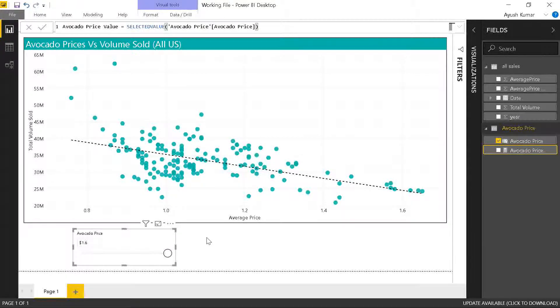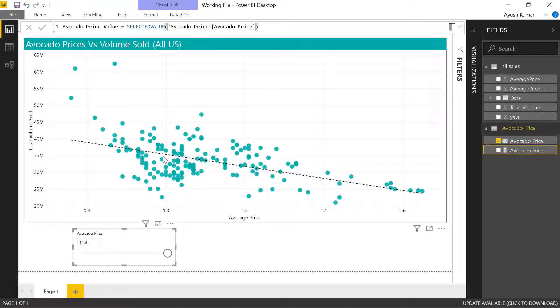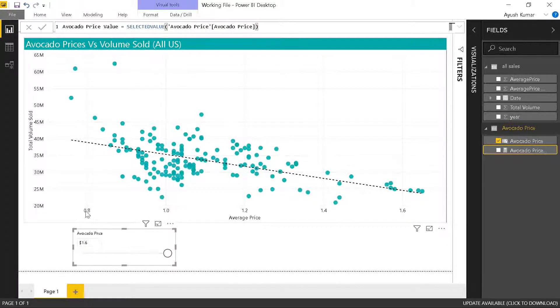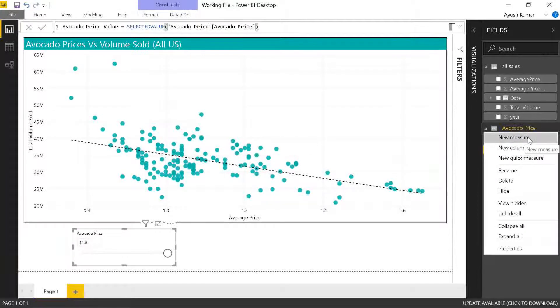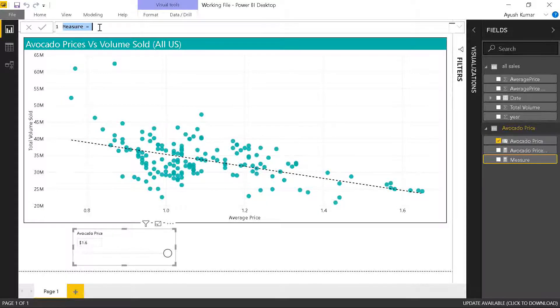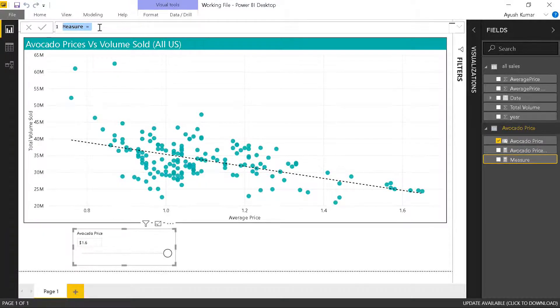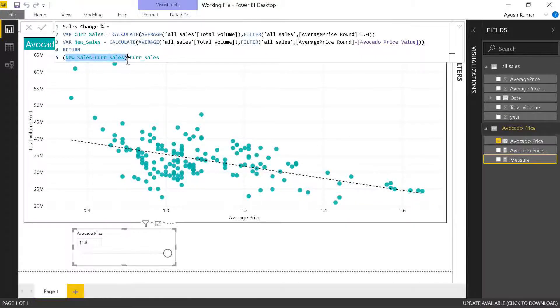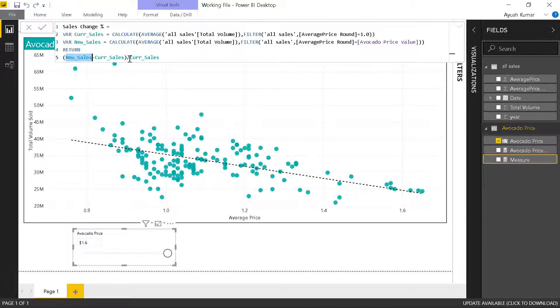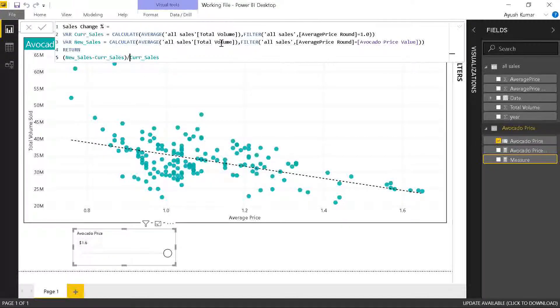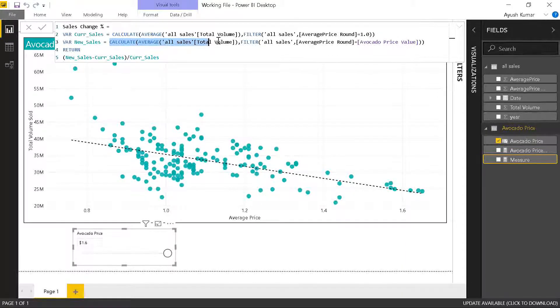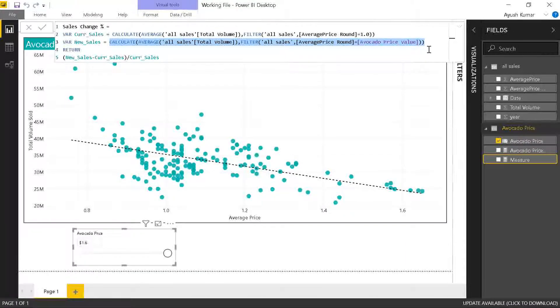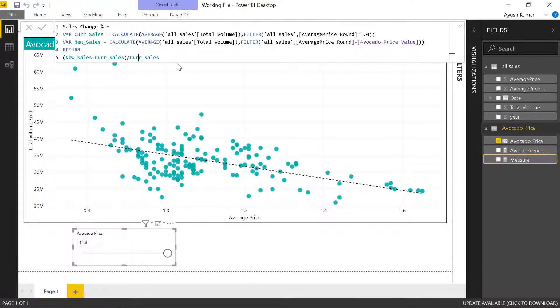Now we need to have some kind of a measure for the sales percentage change. I want to see if my prices increase from 0.8 to 1.6, how does my sales percentage change. I'll create a measure for that. I click on new measure. I already have built the sales percentage change measure before, so I'll quickly enter the formula over here. I'm basically trying to understand the difference or the change percentage from my current sales to the new sales. Current sales is defined as the level where my price is $1. My new sales will be whatever scenario is selected by this what-if analysis. And I'll calculate the difference percentage as a sales percentage change. Click on OK.